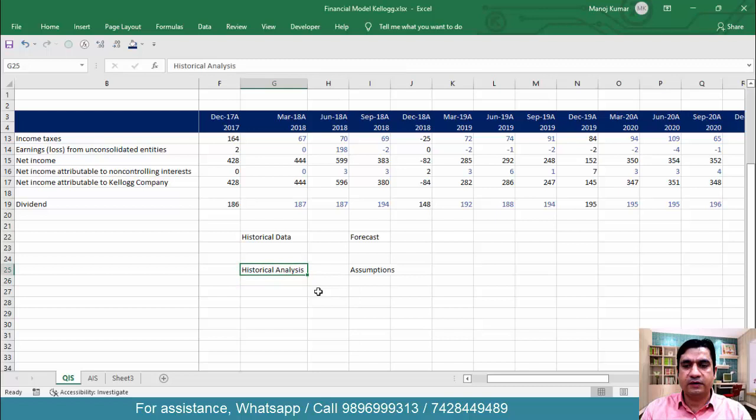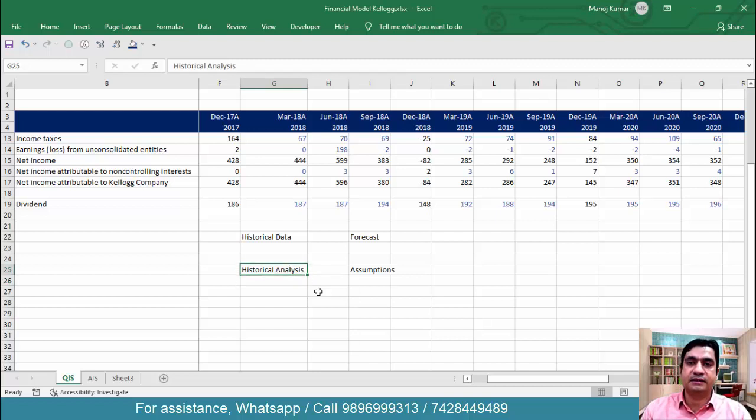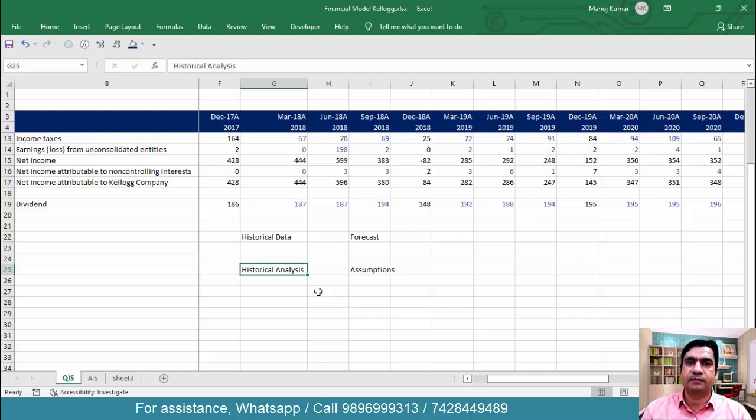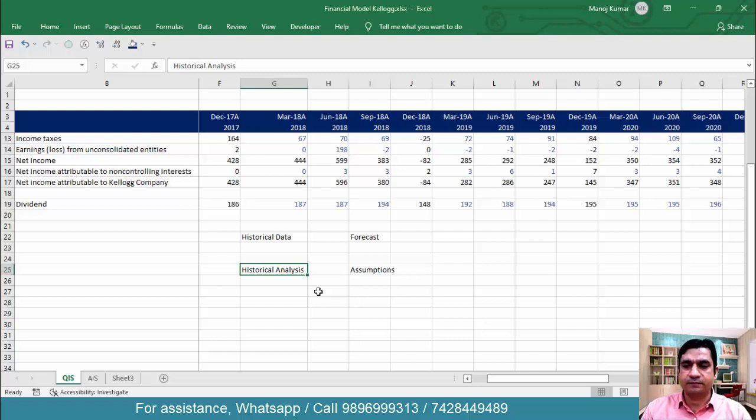We will first understand the projection criteria for sales, then COGS, then SG&A, then taxes, interest, dividend, and we will proceed with the each line of income statement, each line of balance sheet, and each line of cash flow statement.